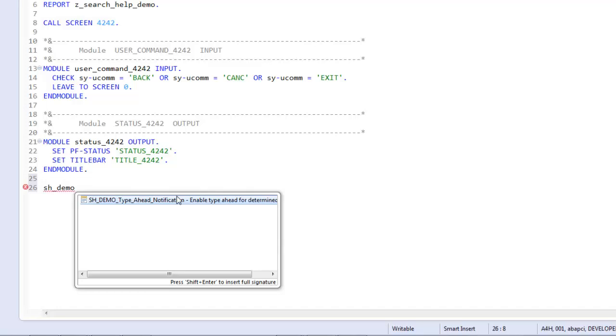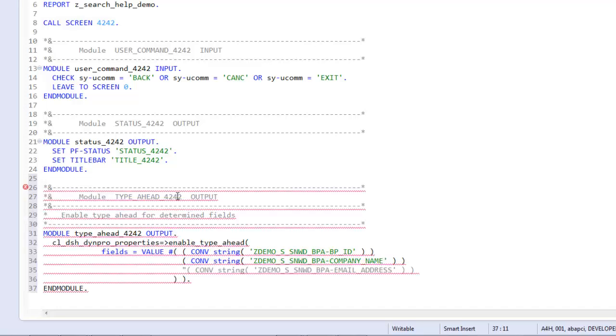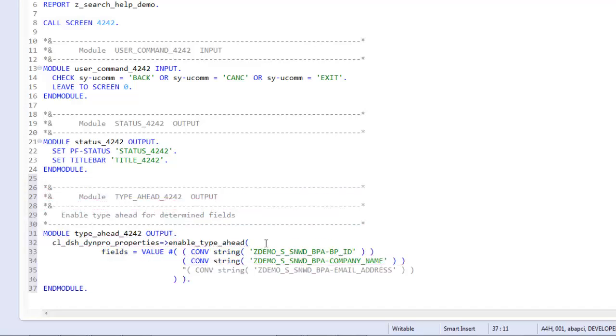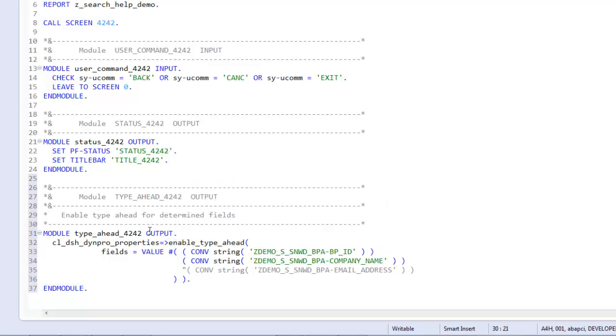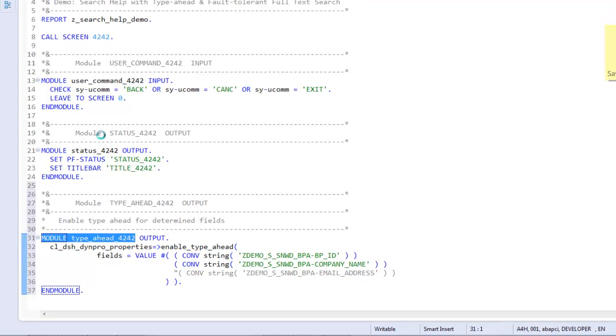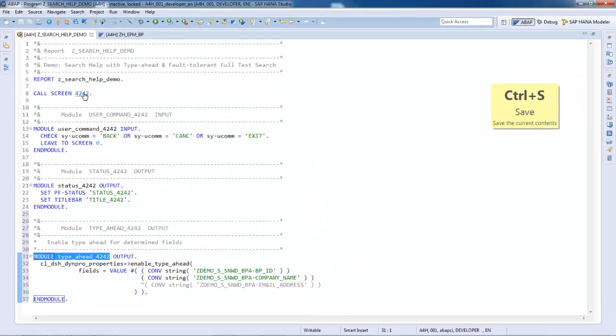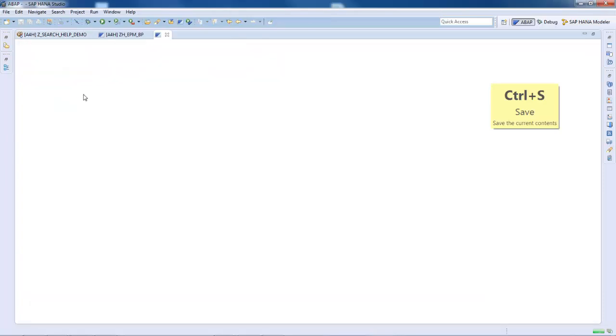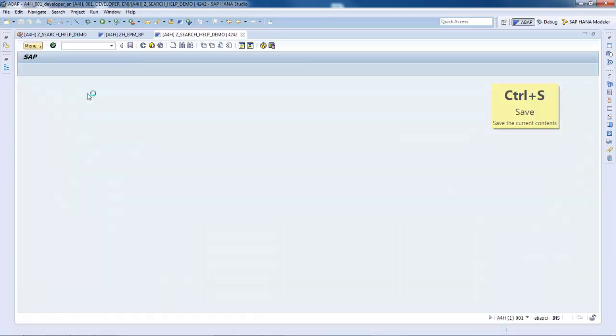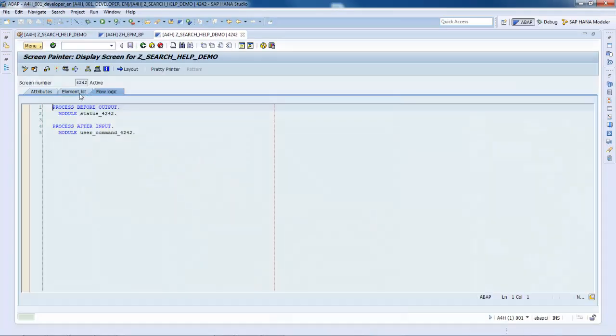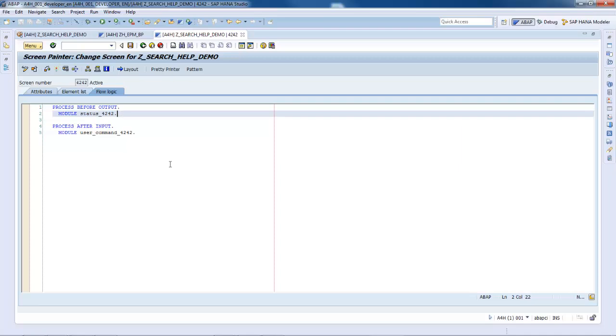Back to the report, we need to tell the Dynpro runtime explicitly that it shall enable the Type Ahead functionality. What we simply need to do is to pass the names of the relevant input fields to the specific method provided for this purpose in a PBO module and call this module on the appropriate screen. A method is also provided to manually disable the Type Ahead function for specific input fields. I have only enabled the functionality for two fields in this demo.